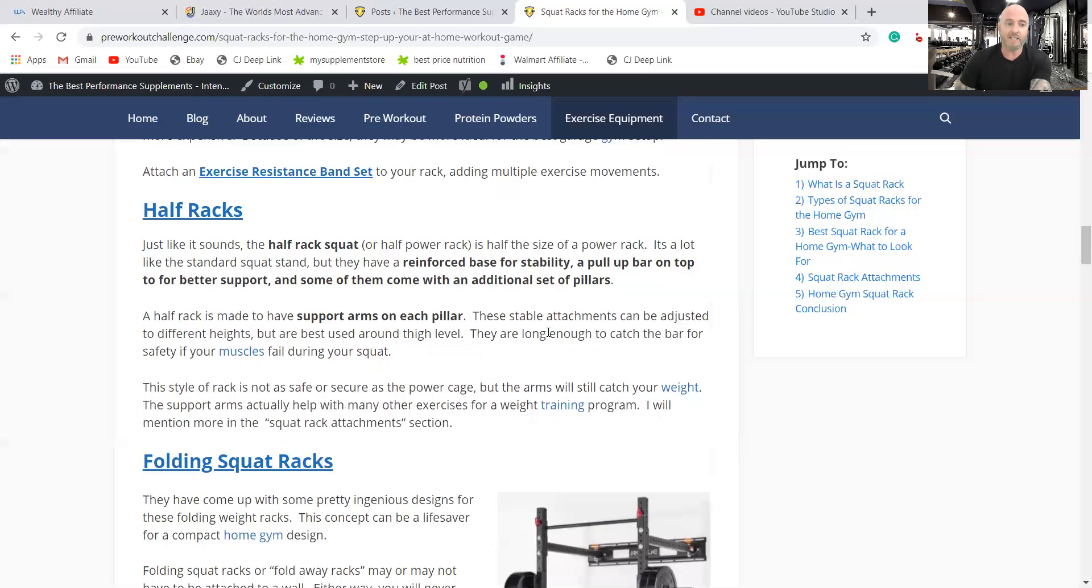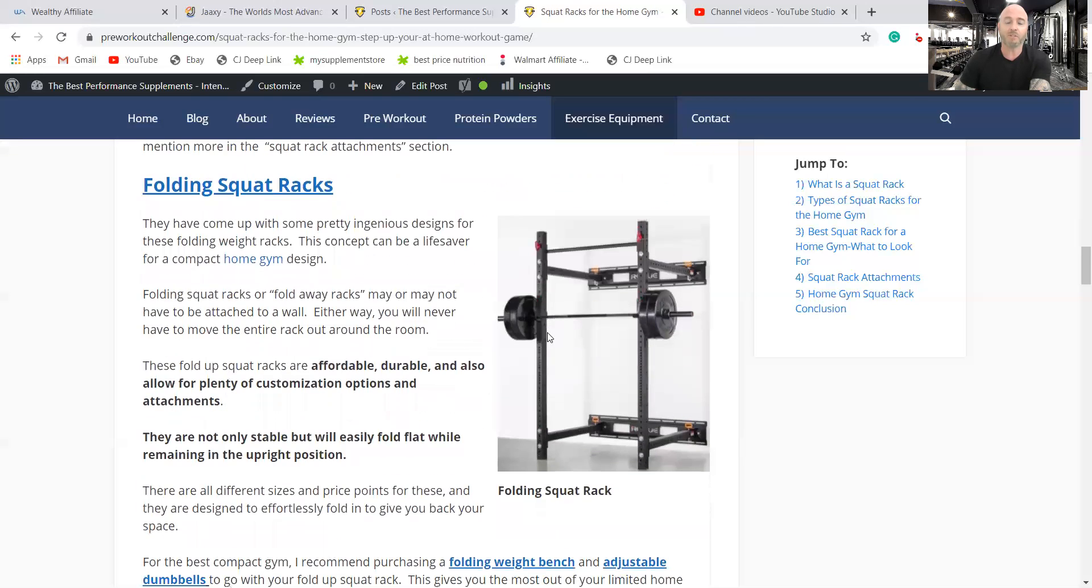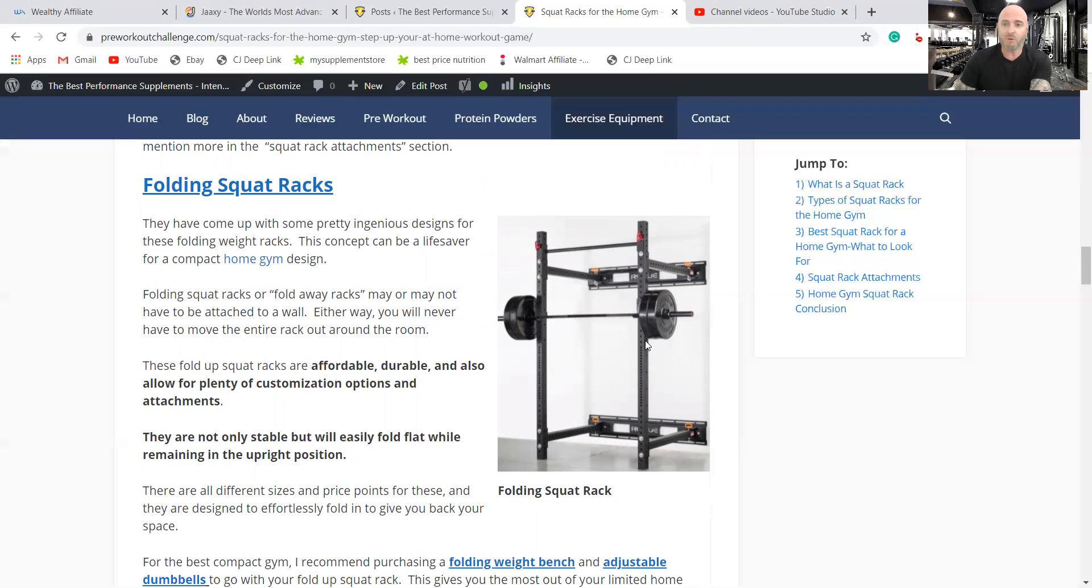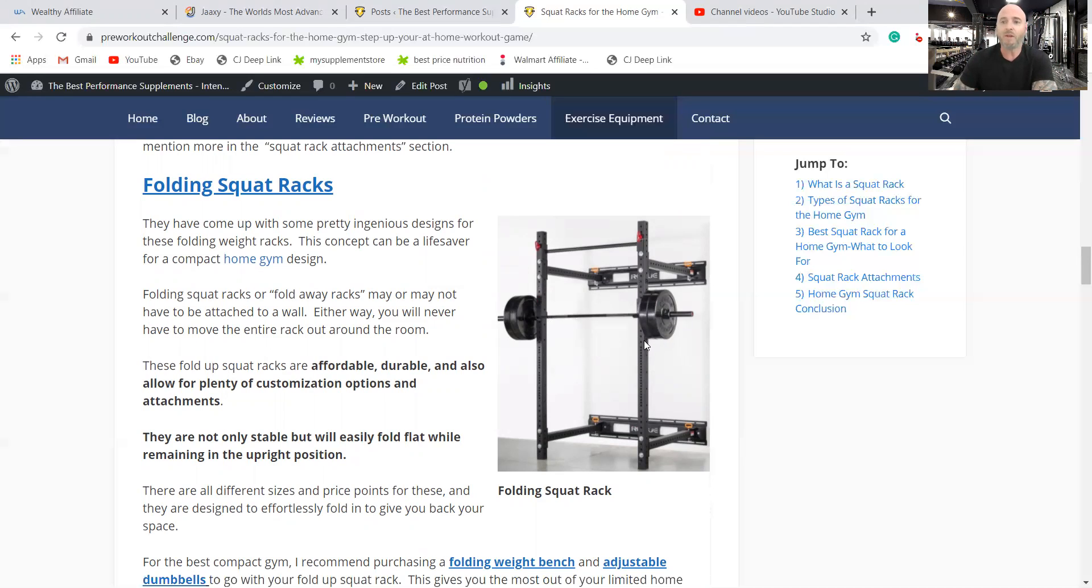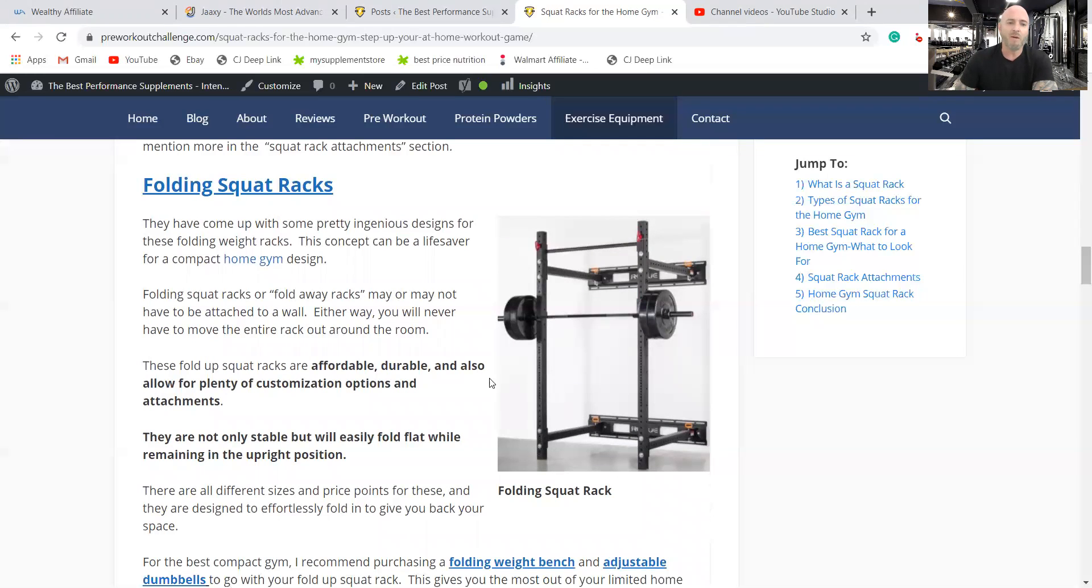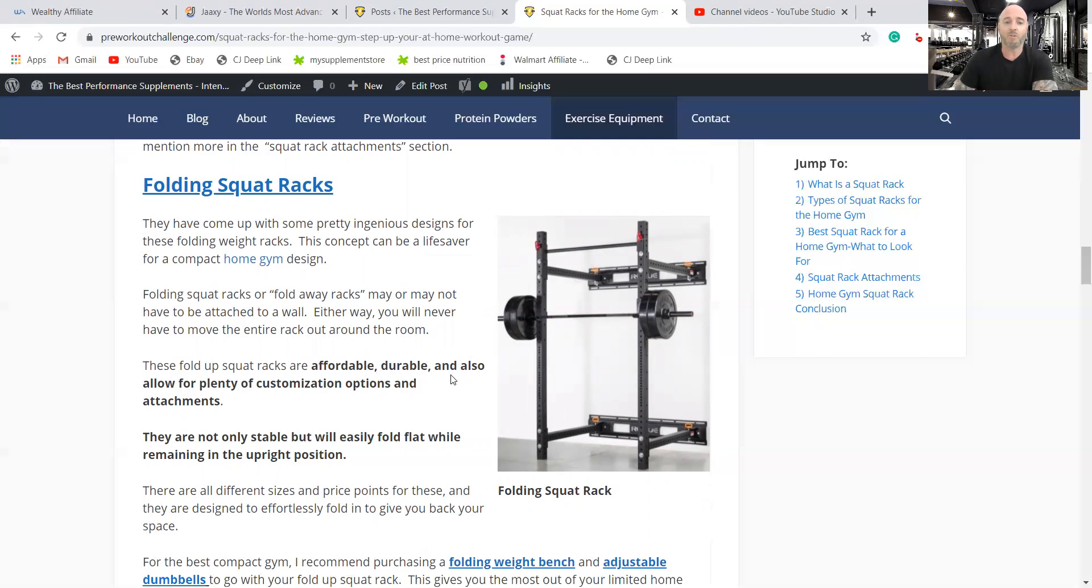And then the folding squat racks, I would think is the most popular one for a home gym. These racks, once you take this bar off, simply fold in to be flat against the wall. They make these either attached to the wall or they do have ones that are not attached, which I wouldn't think are quite as stable. But these systems, that's really cool the way they work. I think they put a lot of ingenuity into it. They're affordable, durable, and also you can add, they're made so you can add other options to these pillars.